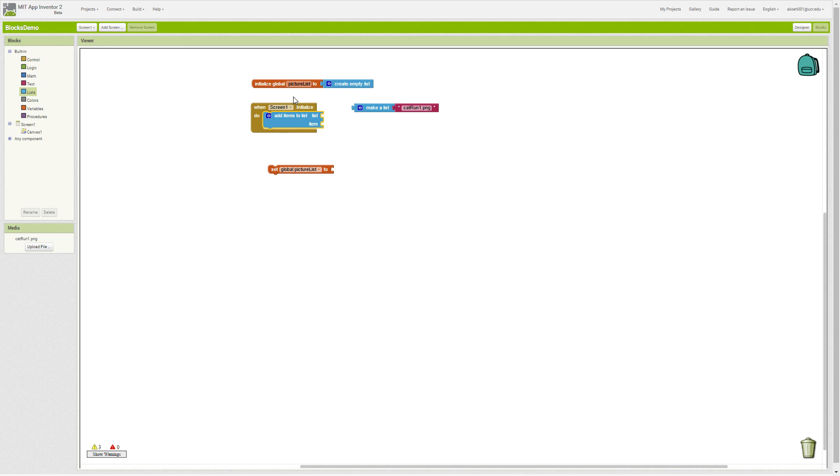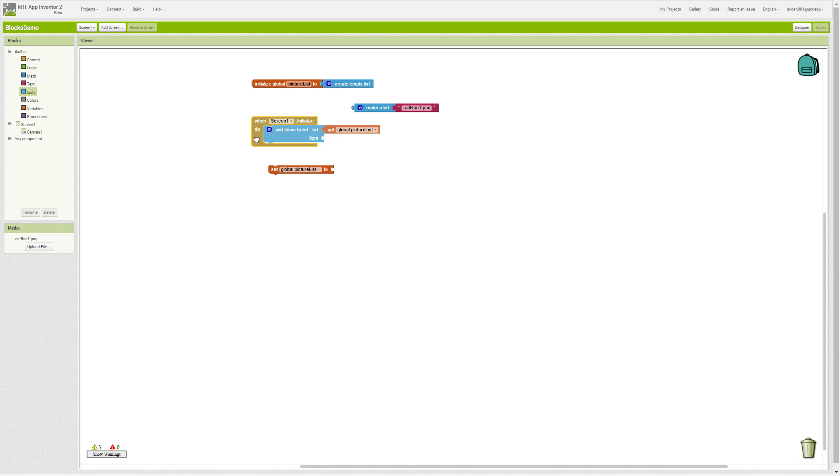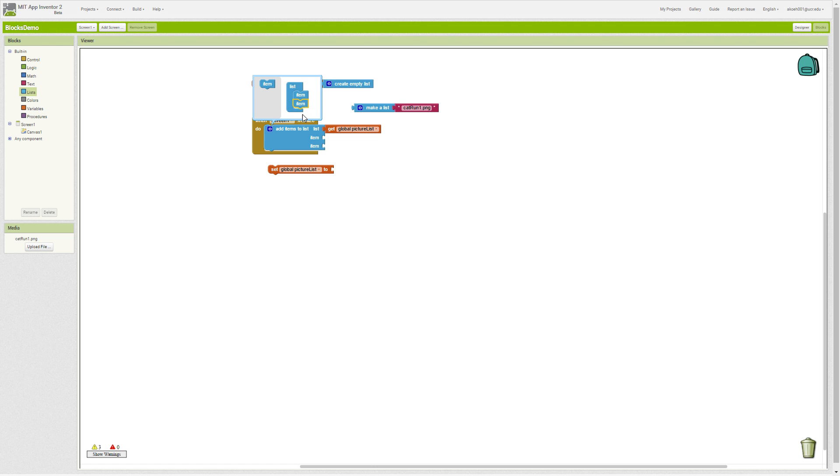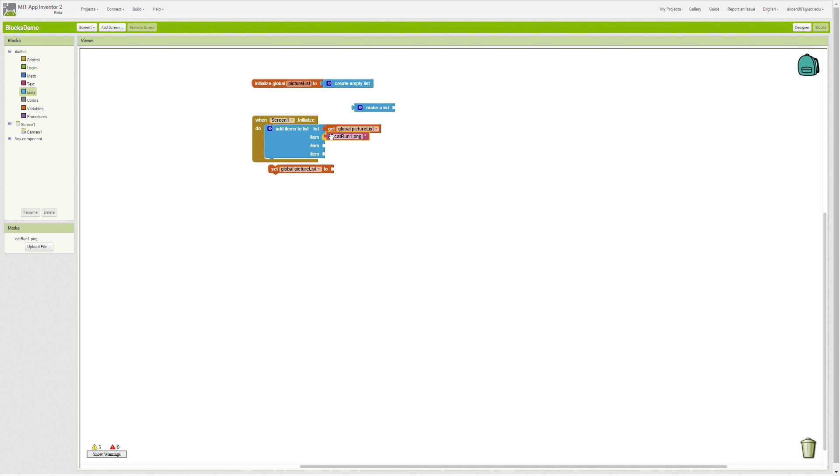We want to get our list. We have our picture list as the item, and we could add several different items or just one. Usually we make an empty list to start and then in initialize or some event we add all the items to our list.